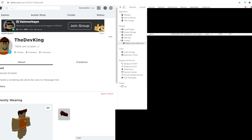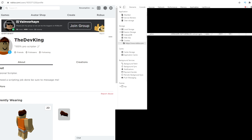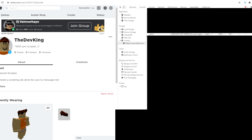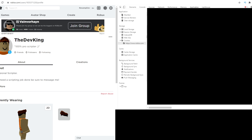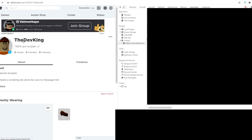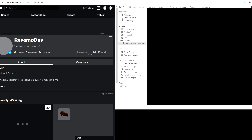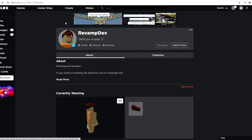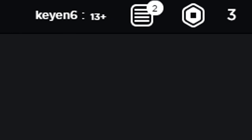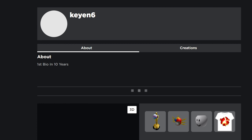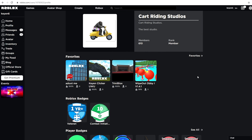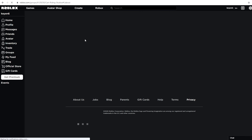My friend sent me his cookie just for testing purposes to show how easy it is. When you have someone's cookie, all you do is copy it, go into the console, paste it in, hit enter, and then press refresh — and you're in their account. As you can see, I'm literally on his account now. I hit profile and I'm on Kian's account. It's that simple.